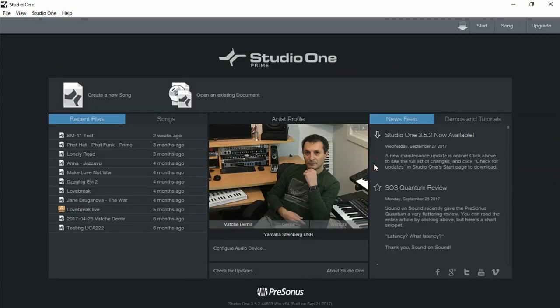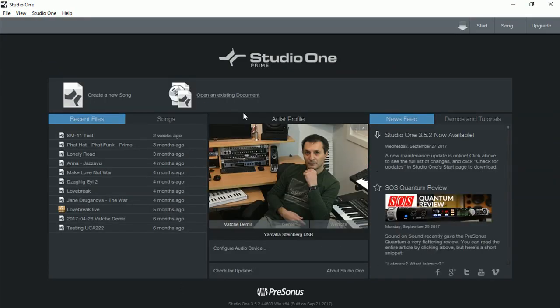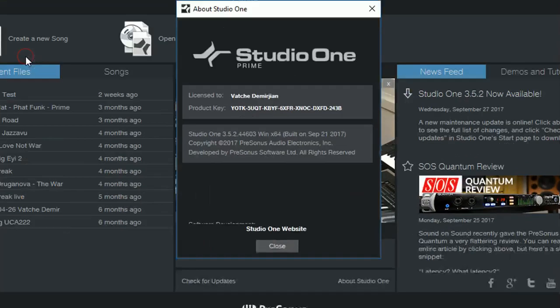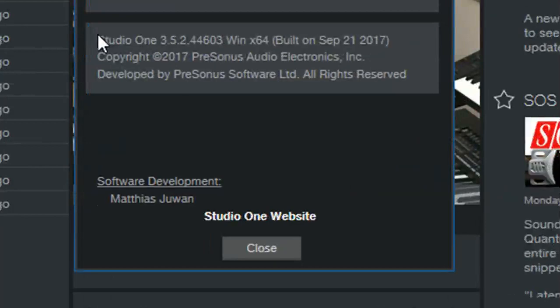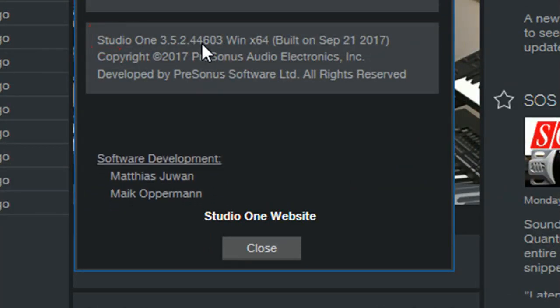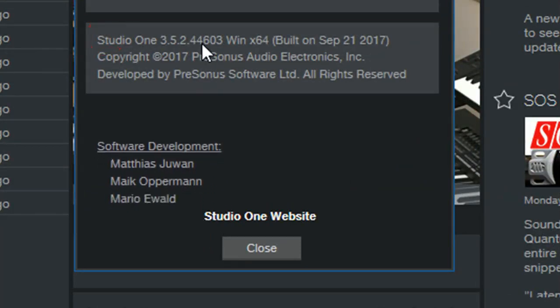And we are ready to go. To check our version we can go to Help, About Studio One, and as we can see right at the bottom here 3.5.2.